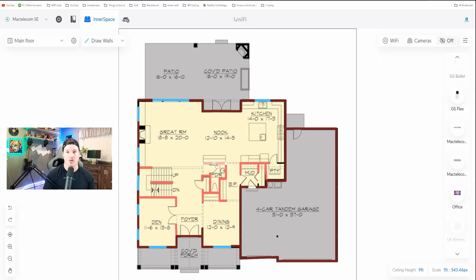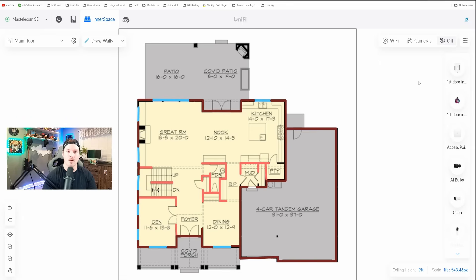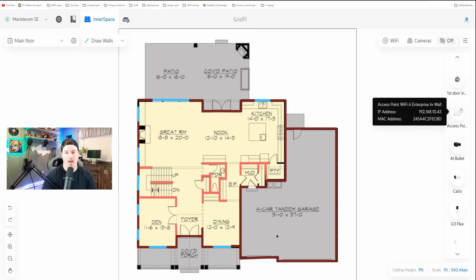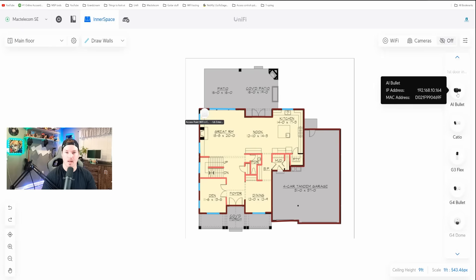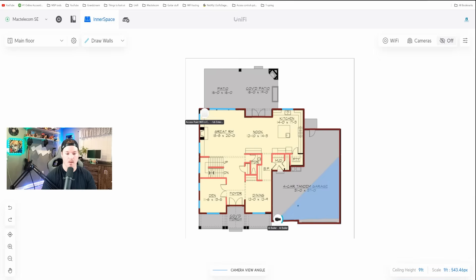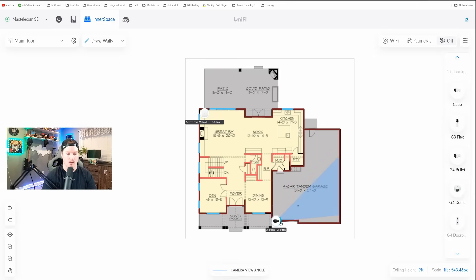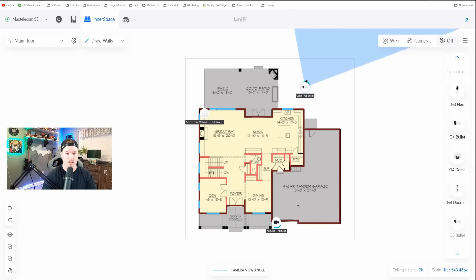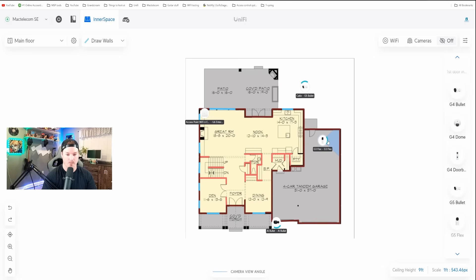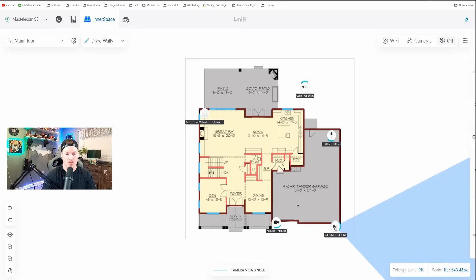Now the next step is to add our devices to the floor plan. Starting at the top — I don't have the access controllers, so we'll skip those, but I do have a U6 Enterprise in-wall which I'll place in the great room. I also have an AI Bullet attached to my garage, so I'll grab that and drag it on. The blue icon lets us change the angle view to cover the garage. I have a couple cameras in my backyard for my cat's catio, a G3 Flex inside the garage, and a G4 Bullet also attached to the garage.